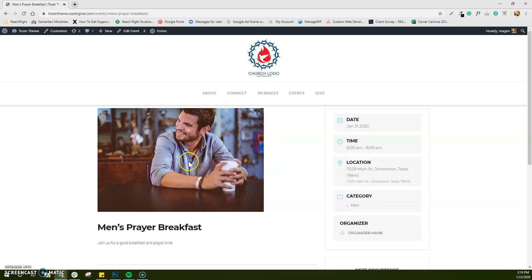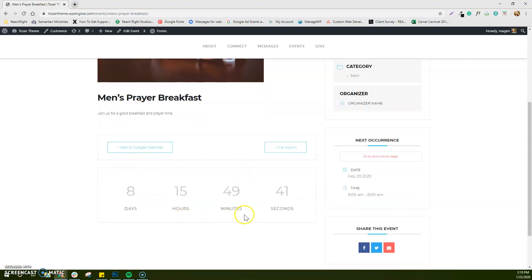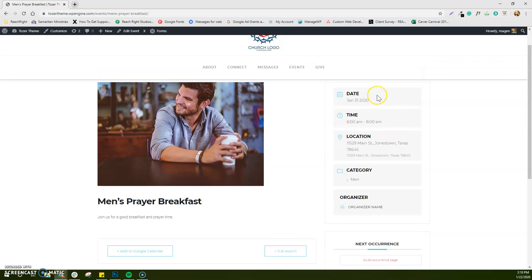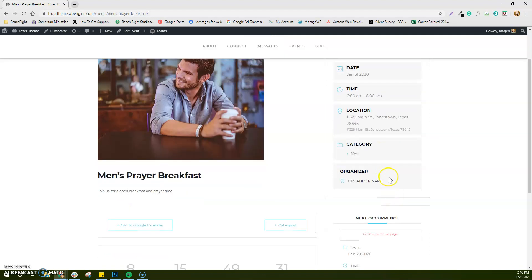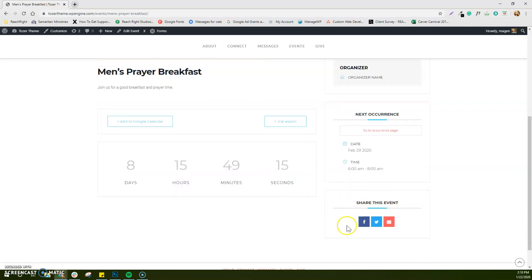So let's take a look at what an event looks like. You can have a photo in here, which is a great idea. You've got your event title, your event content — you can put as much or as little information as you have about your event. There's a countdown module, your date, time, location, the category of the event, and you can put an organizer if somebody needed to be contacted. It'll also show you the next event if it's recurring. And you've got the share module so somebody can post to social media or send it in an email.